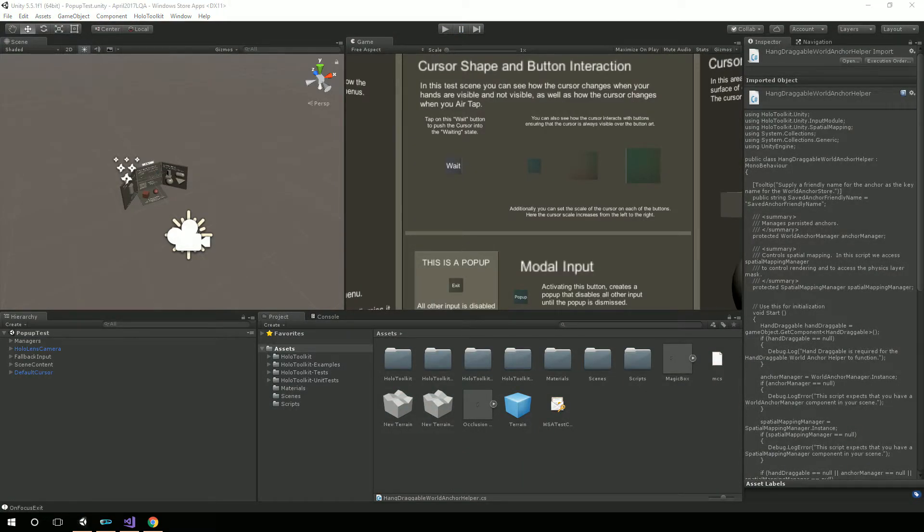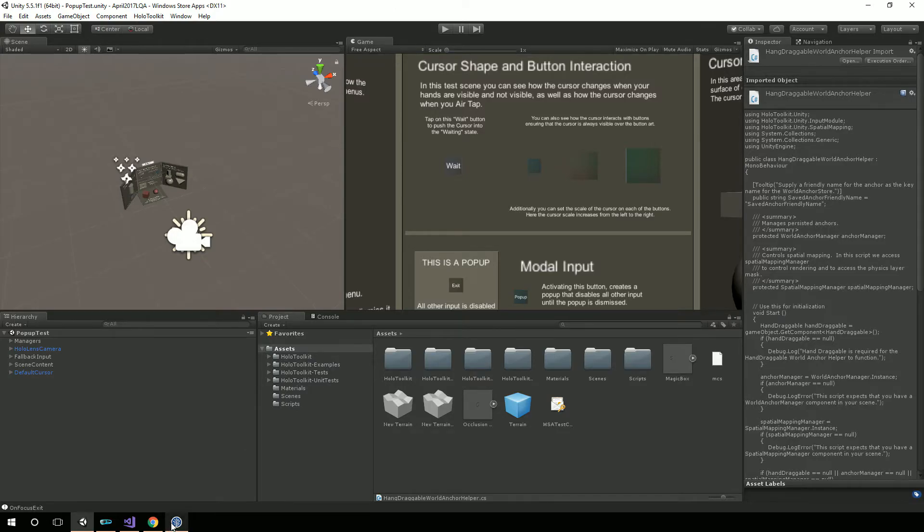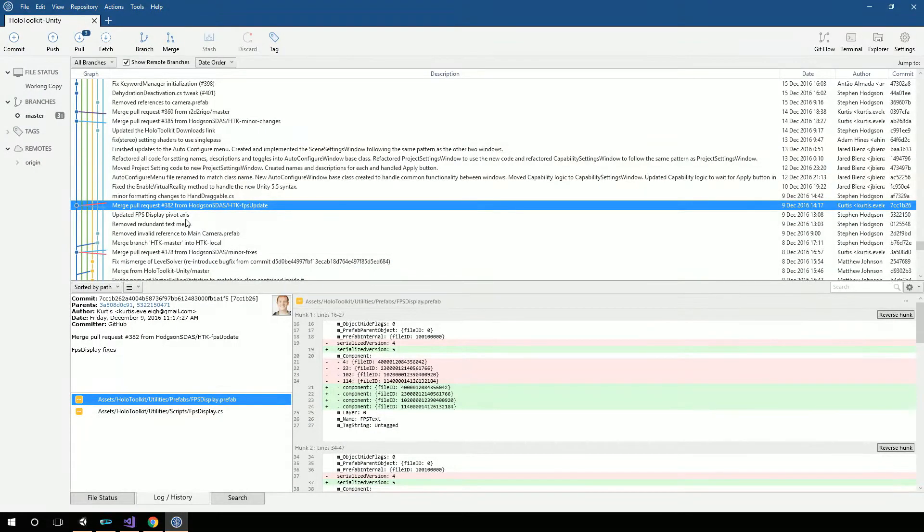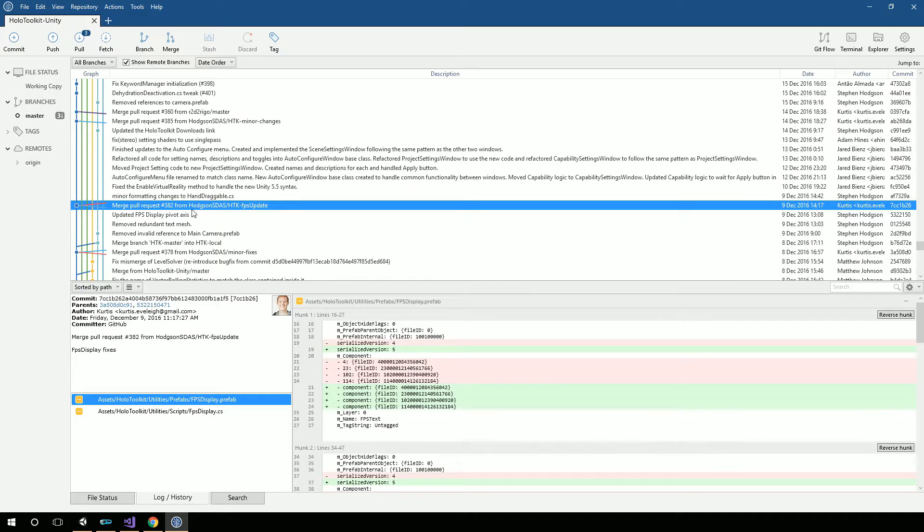This actually took me quite a while to resolve. I created the Gaze and Gesture Masterclass in mid-December. So I was using the HoloToolkit from December 9th. I looked at the Git repository and saw December 9th, because I think it was around December 15th or so when I actually made that Masterclass. I determined it was December 9th was the version of the HoloToolkit that I was using.